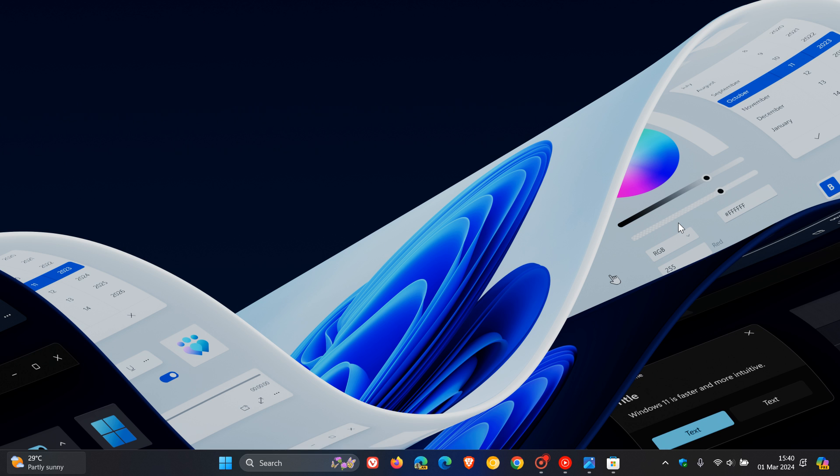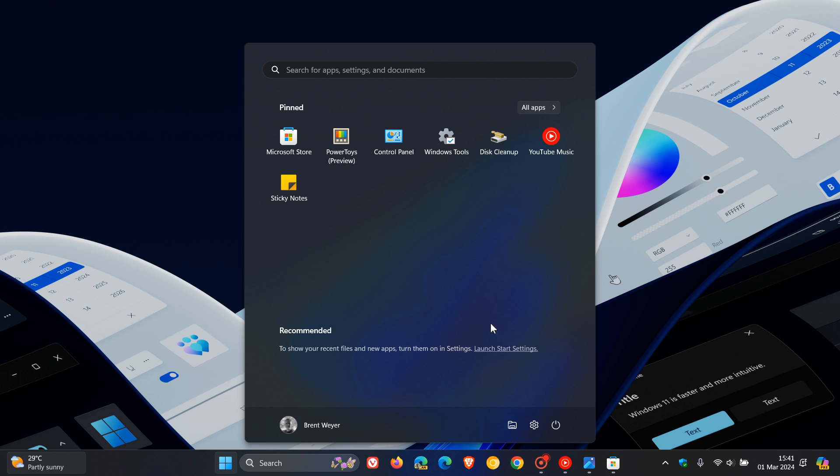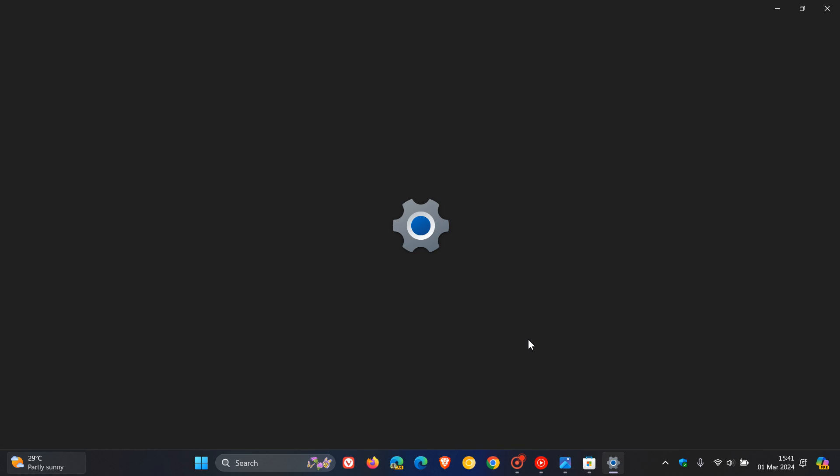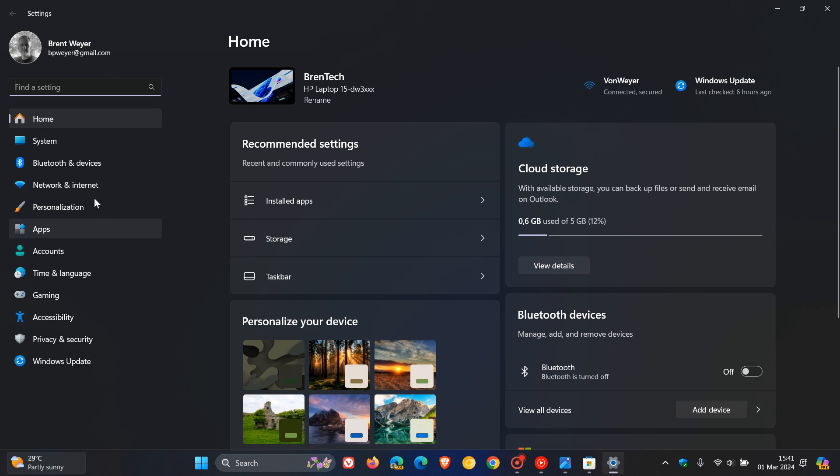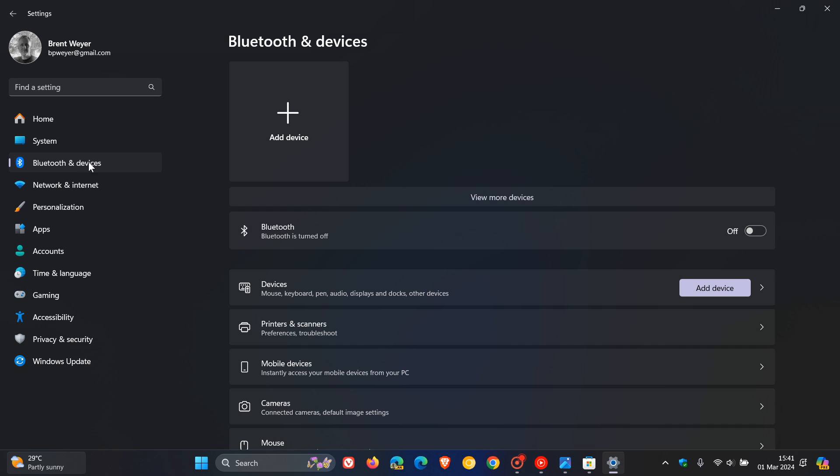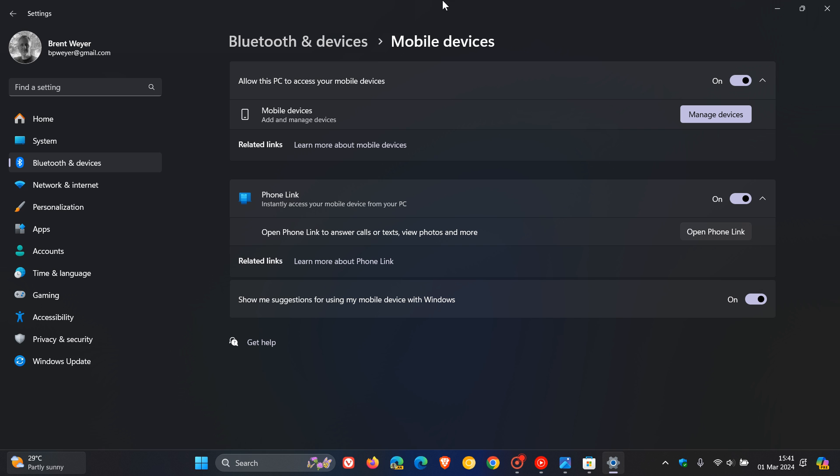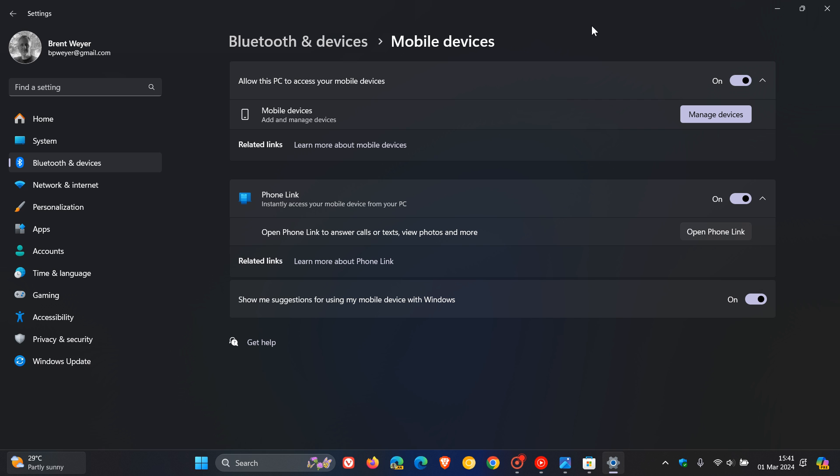How you enable this feature, once this rolls out to the stable version, you head to your settings app, Bluetooth and devices, and mobile devices. This used to be Phone Link, which is now with Moment 5 that recently rolled out, is now called Mobile Devices.